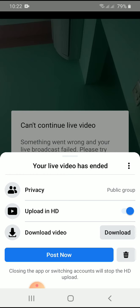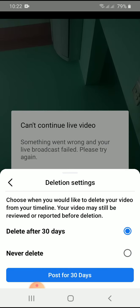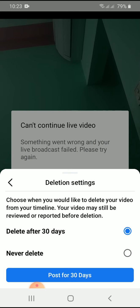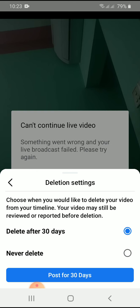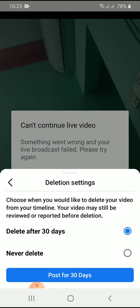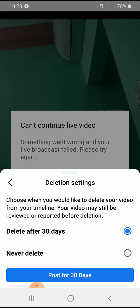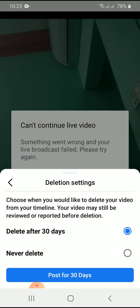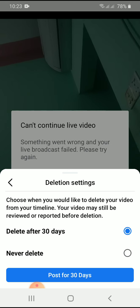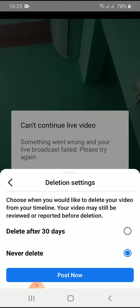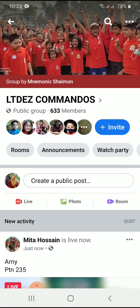You can see there is a 'Post Now' option. You just press Post Now, and then you will see options: 'Delete after 30 days' and 'Never delete.' If you press 'Delete after 30 days,' the video will be deleted after 30 days. But that is not the perfect way, because we don't want to delete our video. So we have to press 'Never delete,' and then press the Post Now button. This is how you can go live from any page.